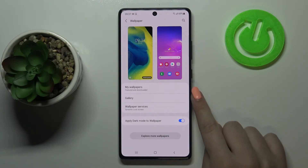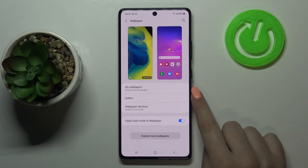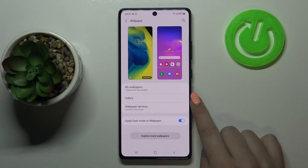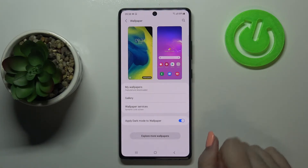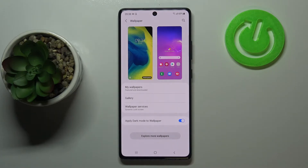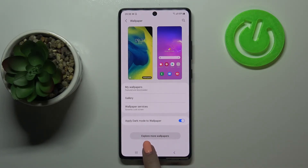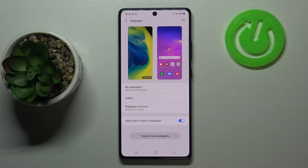Here we've got 'My Wallpapers' with some pre-installed ones. Here we've got the gallery, so obviously here we've got our own photos, and under it we've also got wallpaper services. After tapping on 'Explore more wallpapers', if you have an internet connection, you will be transferred to Galaxy Themes.